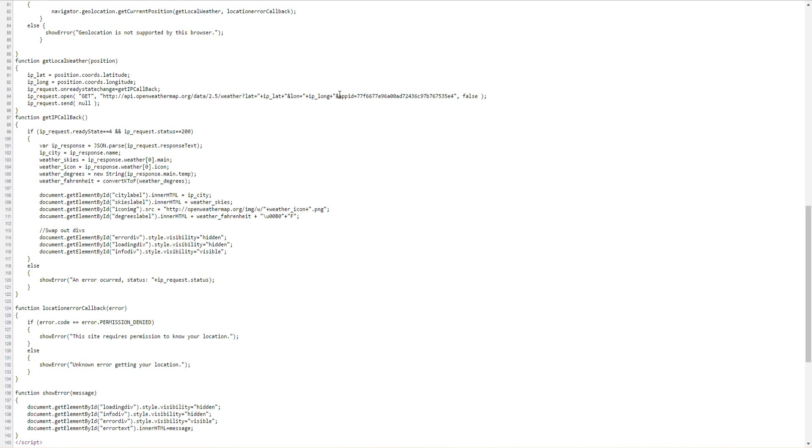And ideally it wouldn't be exposed like this. You'd have a server behind the web page and handling that kind of stuff. But for now since this is just a local page and it's just for my personal use it's not really a big deal that it's exposed.